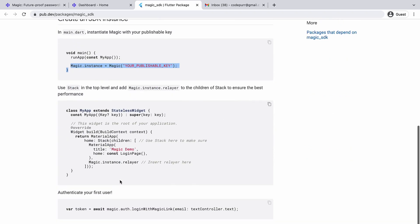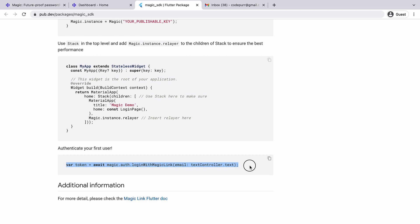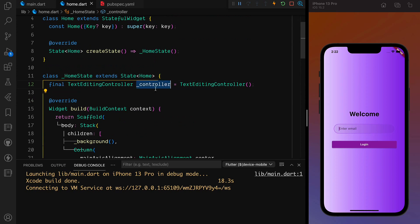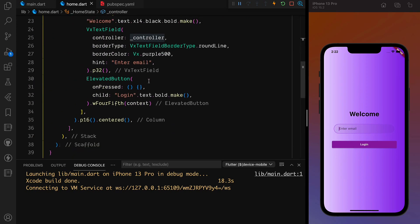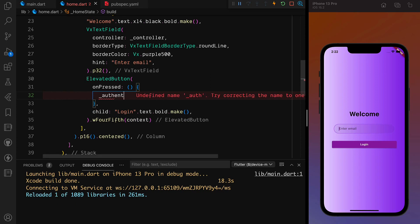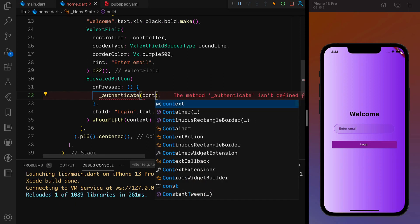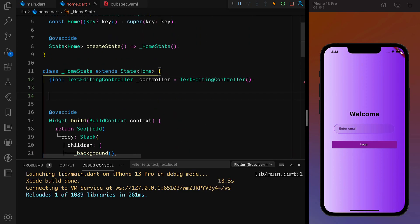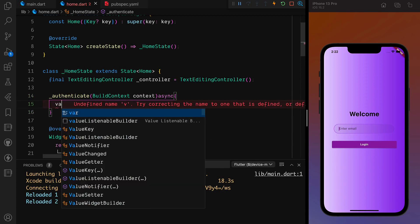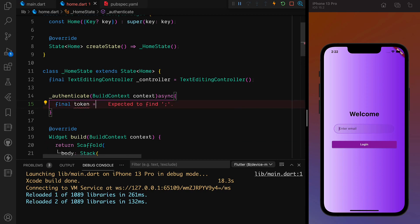We have to get the token from here. Let's authenticate our first user. I already have the controller set up. When clicking the login button, I'm going to create an async method called `authenticate` that takes a BuildContext parameter.